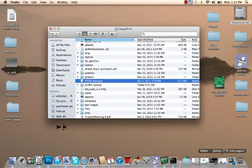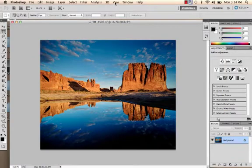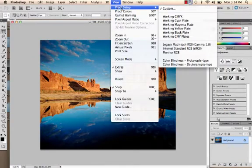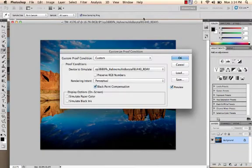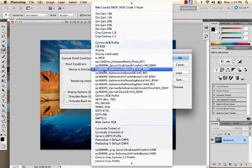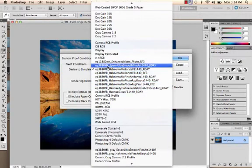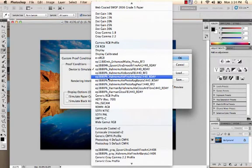Let's launch Photoshop and see how we use those profiles. Under the View menu, we can go to Proof Setup and Custom. We want to go down to Device to Simulate and choose the profile we want there. Here are the profiles that we copied, so we can select any one of them now.